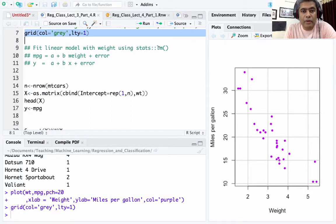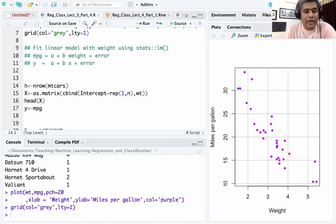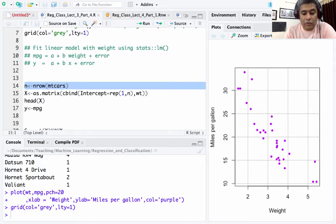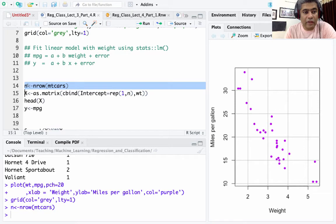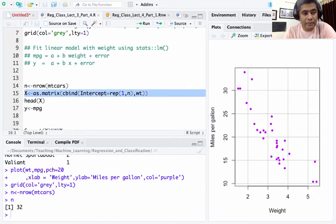Now we are going to implement simple linear regression, modeling miles per gallon as a function of weight: mpg = a + b × weight + error. So miles per gallon is y and weight is x, giving us y = a + bx + error. We have 32 samples in the dataset, so n equals 32 rows. Now I'm going to define my X matrix.